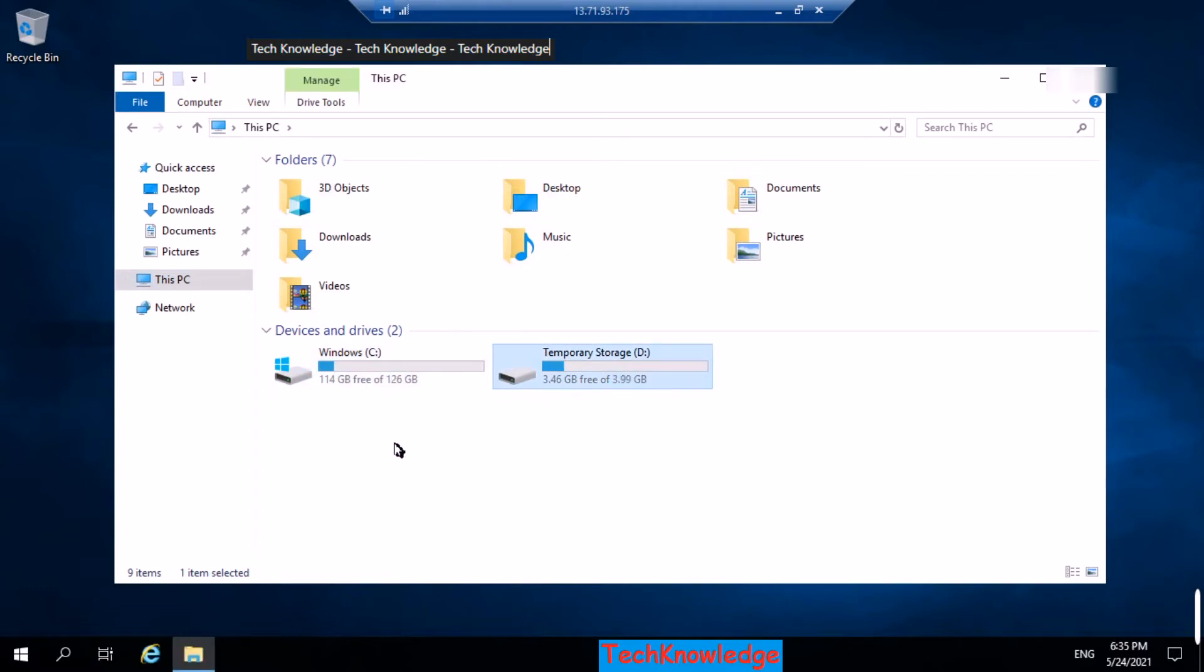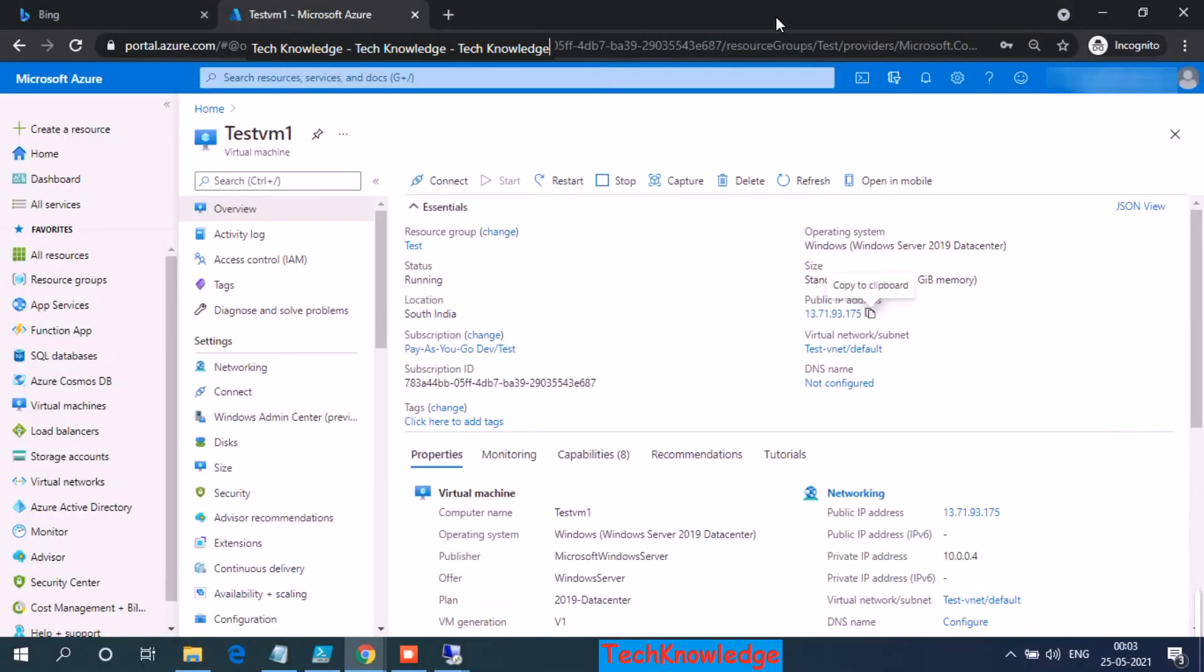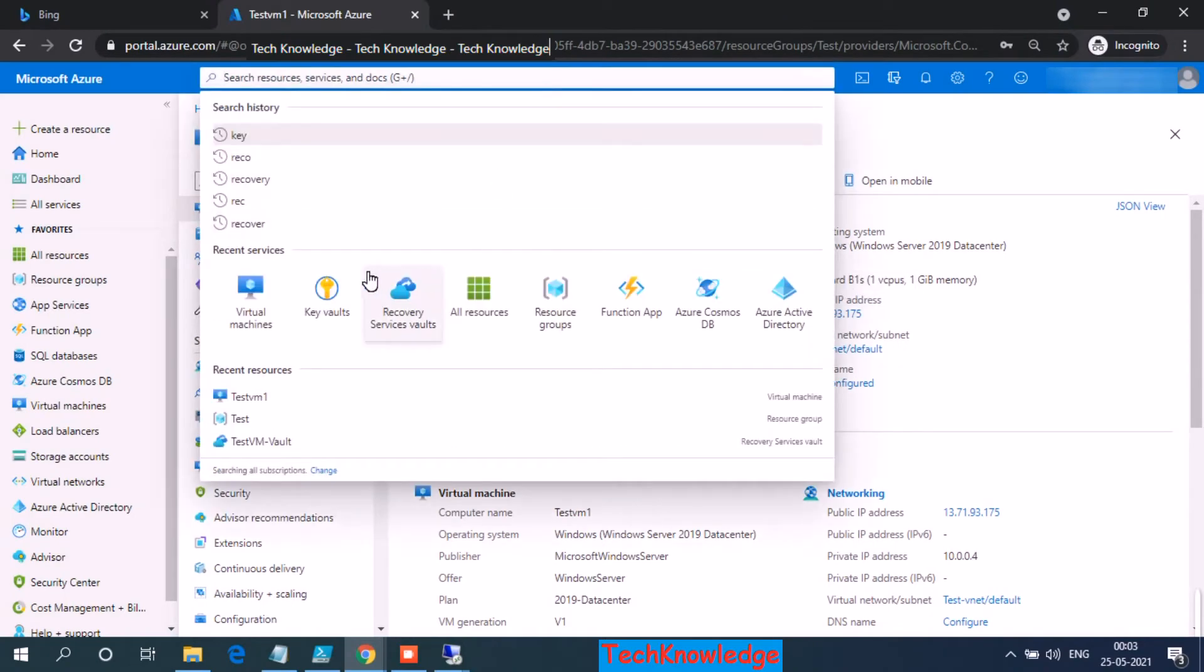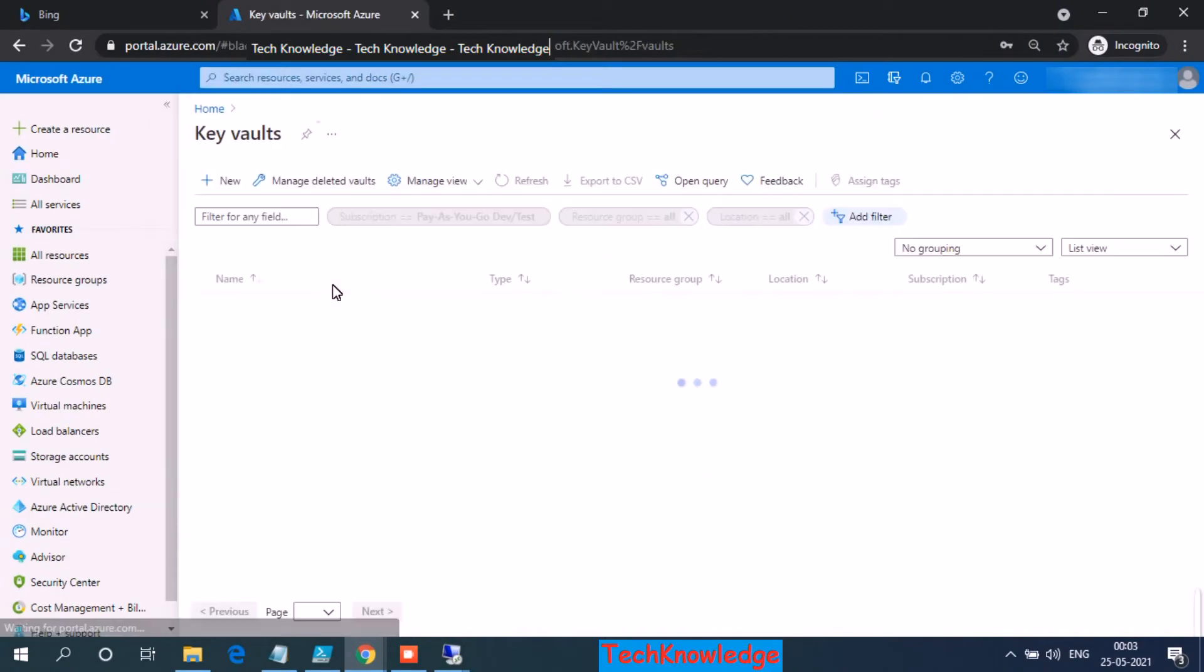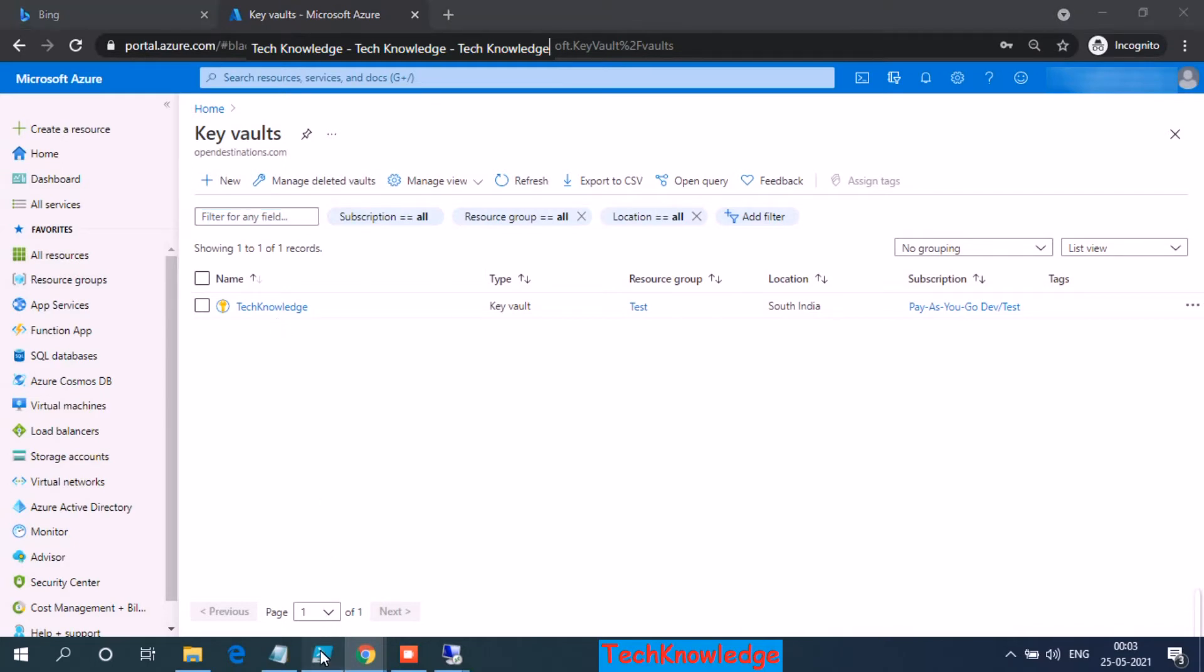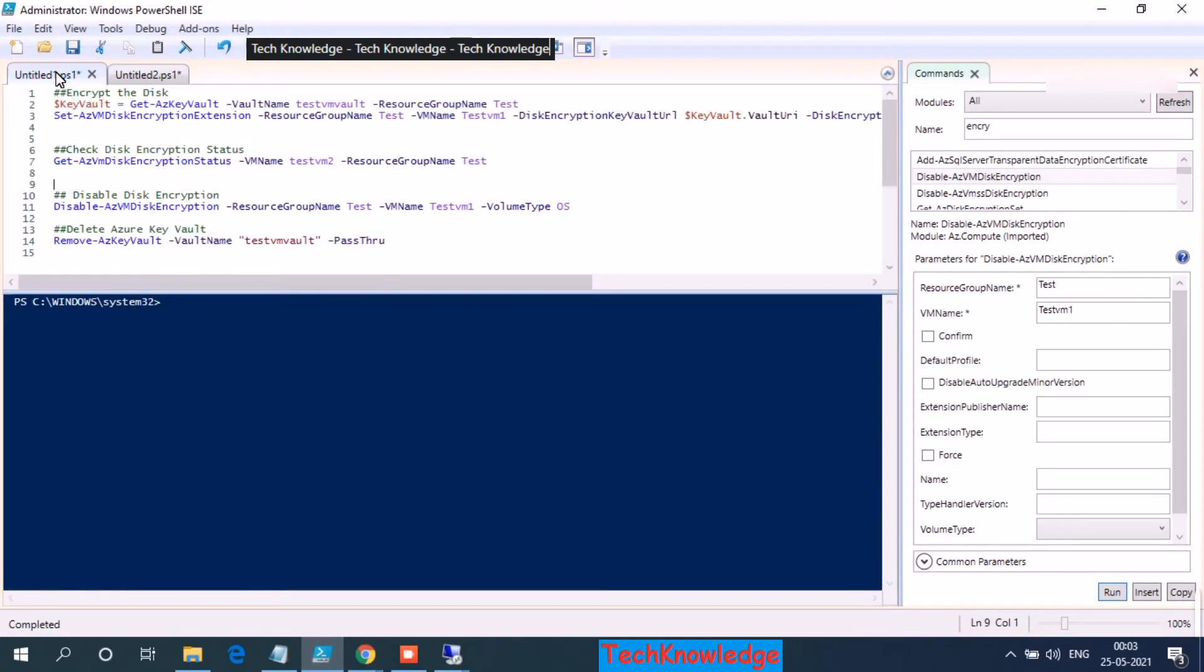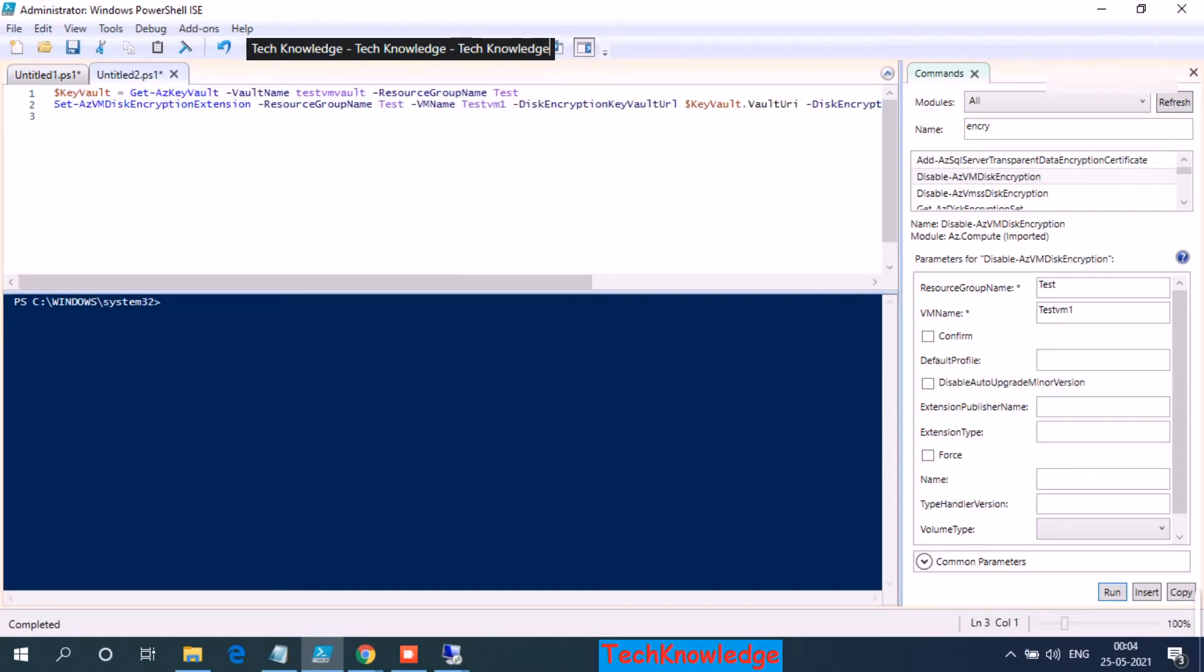Once they are encrypted, we should see a lock symbol next to it. So now let's go ahead and encrypt our drive. I hope our key vault must have been created. It doesn't take much time. Yes, it's created. So how do we encrypt it? Let's jump over to the PowerShell. I already have the commands ready with me. So my key vault name will be tech knowledge.